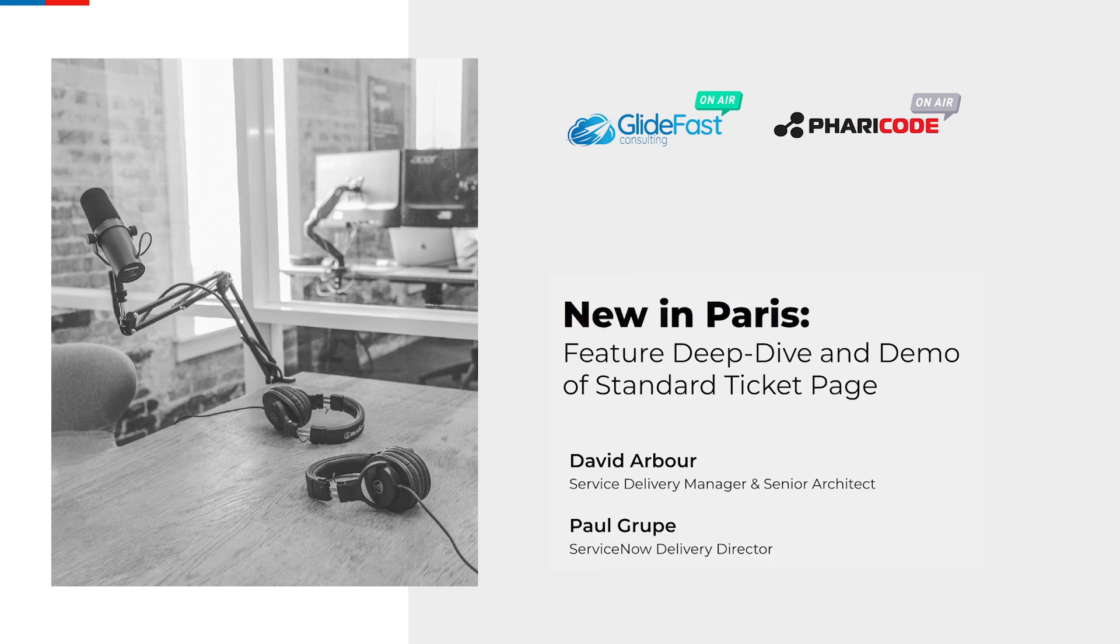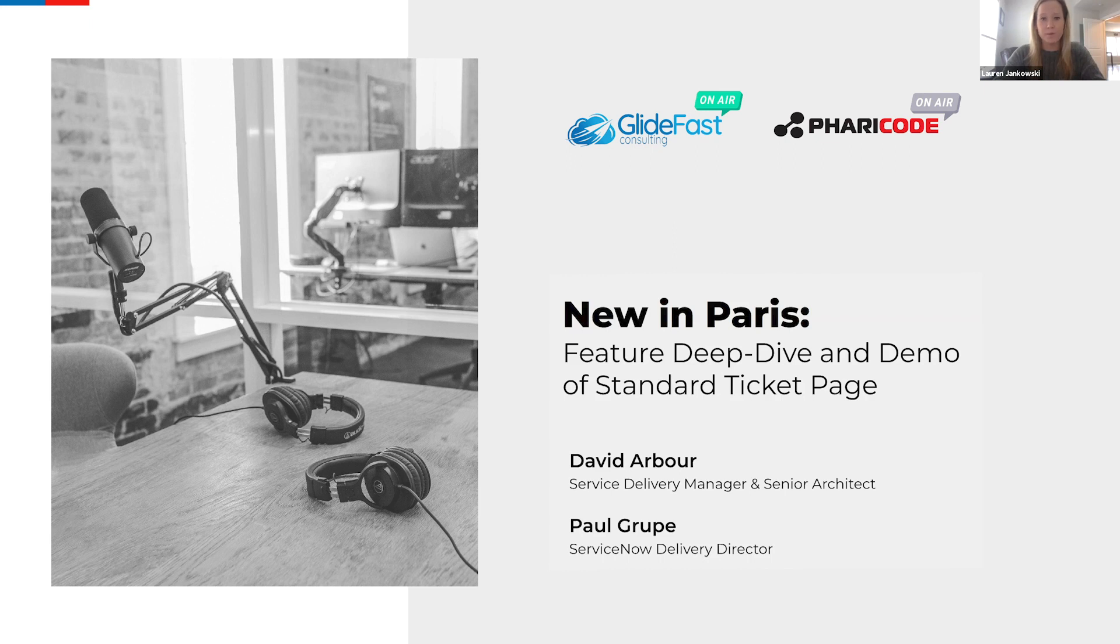Hi, everyone. Welcome to Glidefast and Faracode OnAir. I'm Lauren Jankowski, the Marketing Manager here at Faracode and Glidefast, and I'll be moderating today's webinar, New in Paris, Feature Deep Dive and Demo of Standard Ticket Page.